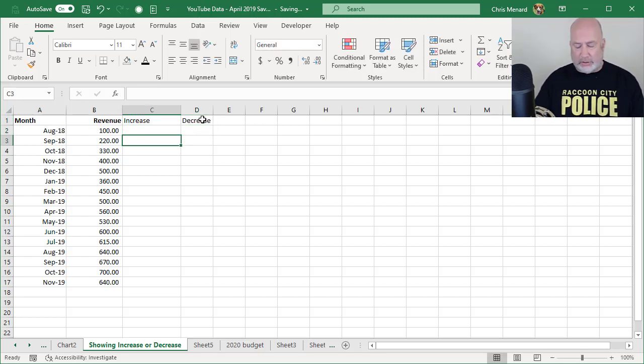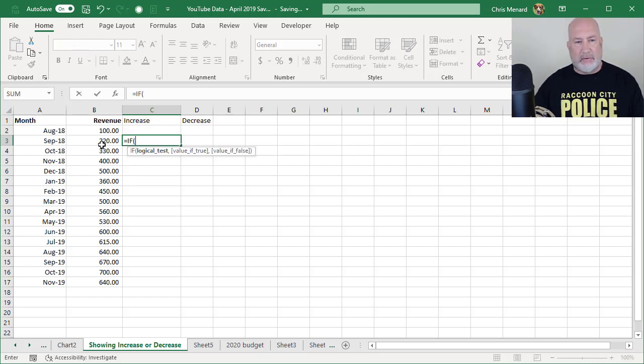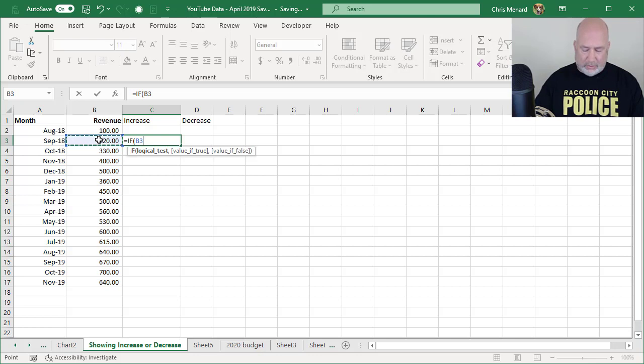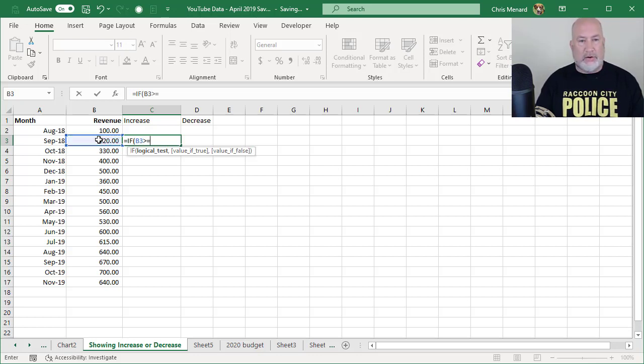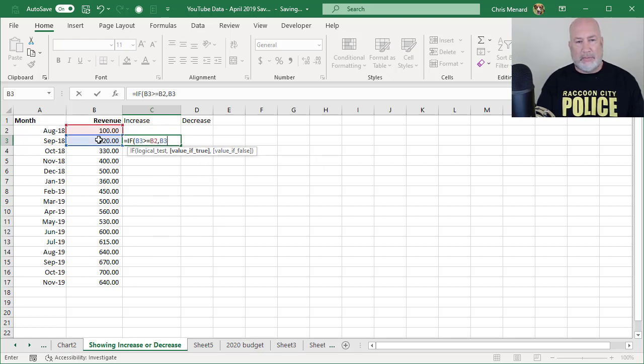And here's your first IF statement. I'm in cell B3. I'm going to say, if B3 is greater than or equal to B2 comma, value of true. What do you want to do?